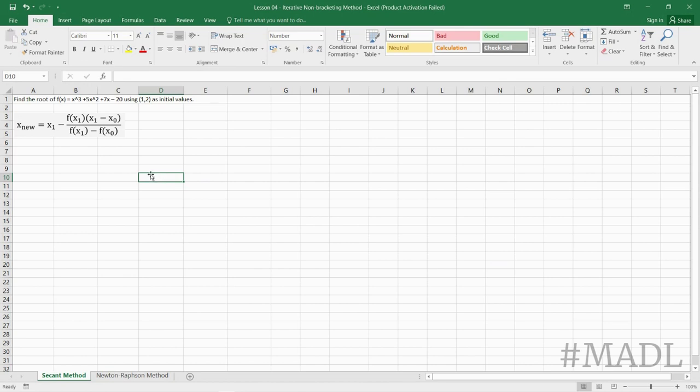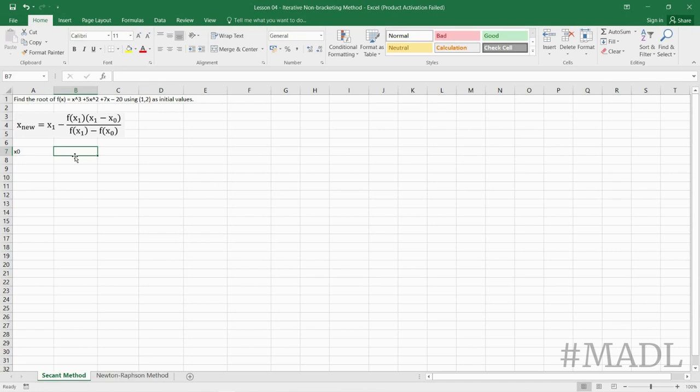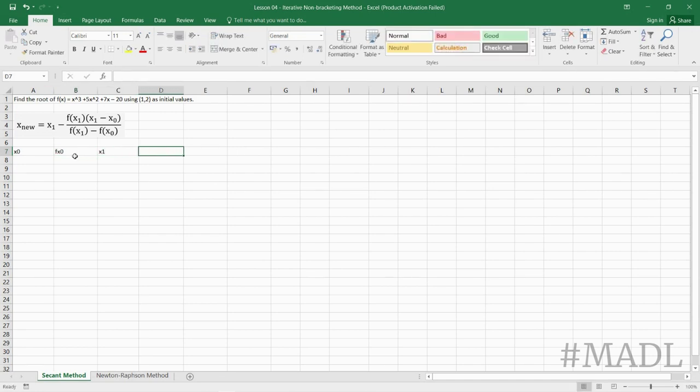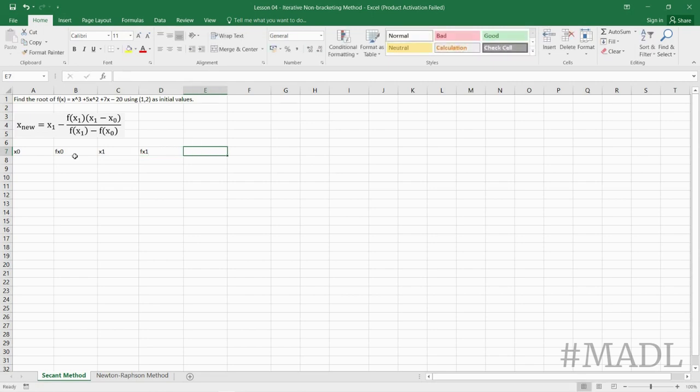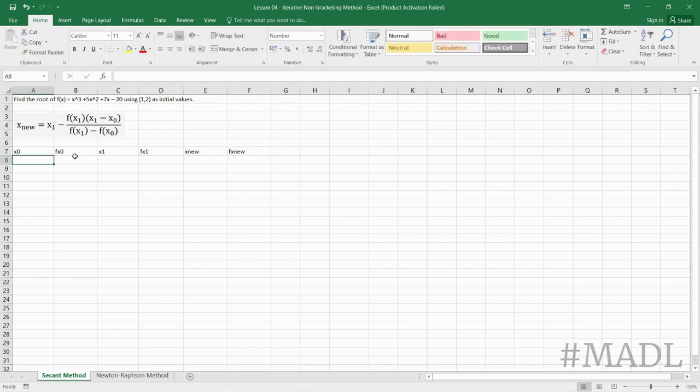Here we are going to use 6 columns: the first column is x0, then the next column is f(x0), then x1, f(x1), x_nu, and then f(x_nu). From the given,